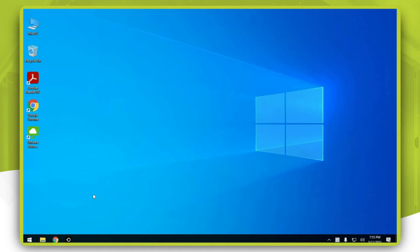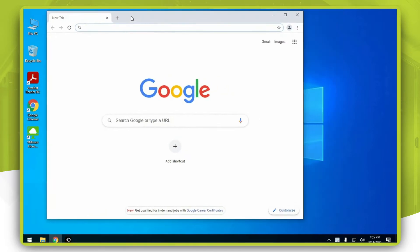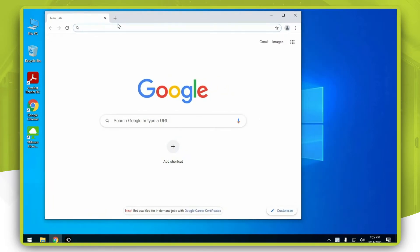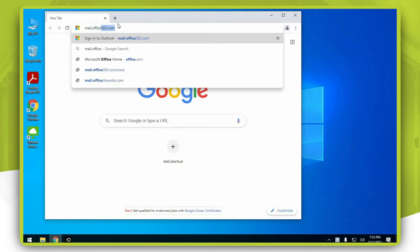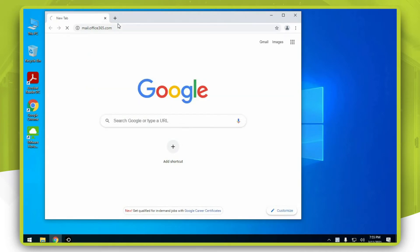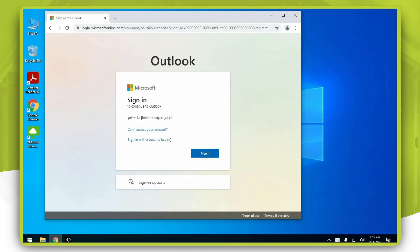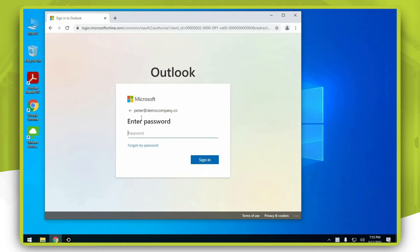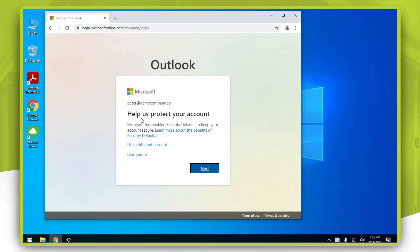Let's start by opening up Google Chrome and navigating to mail.office365.com. Enter your email address and your password, then press next on this screen.